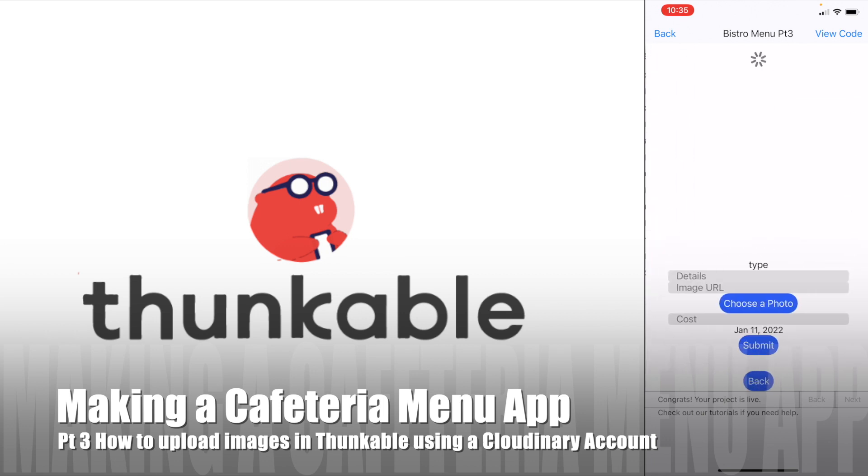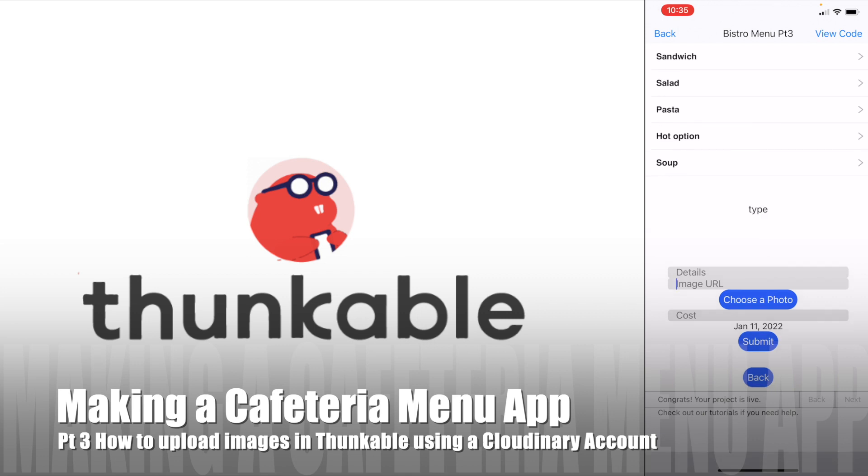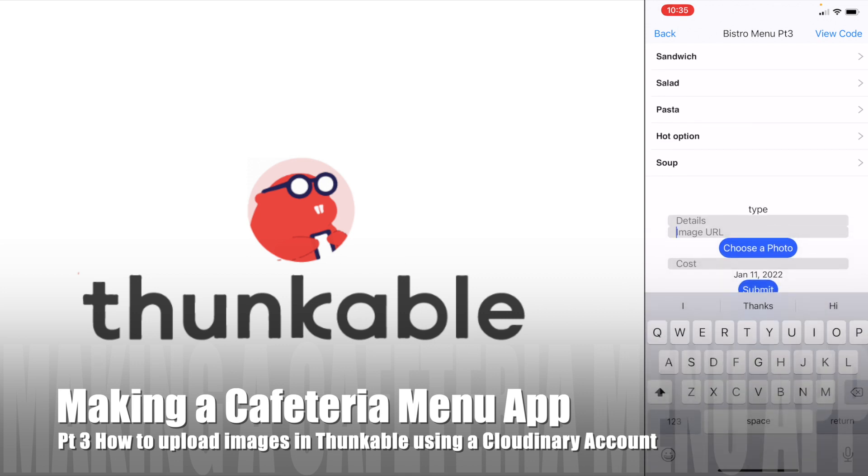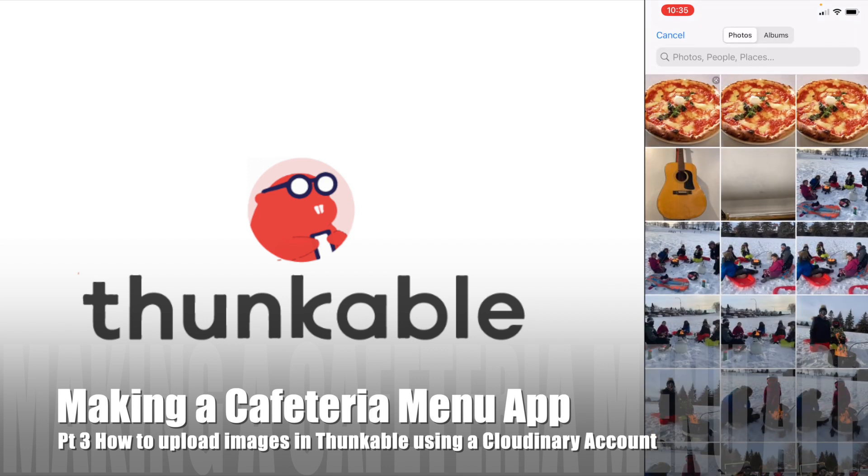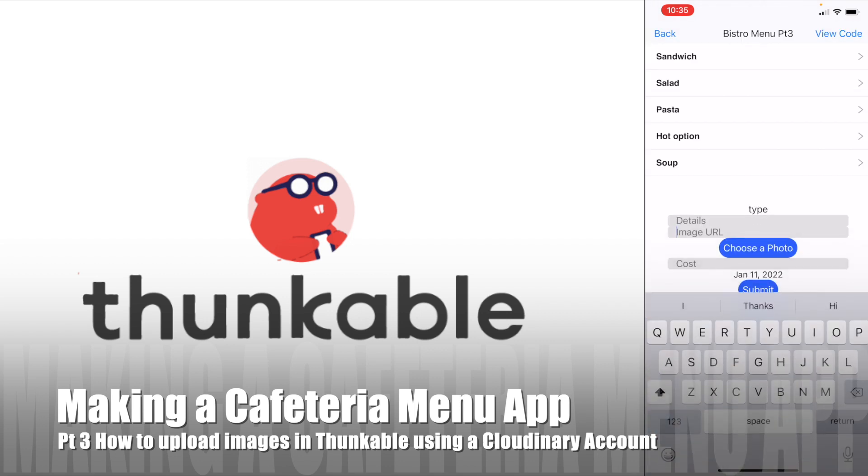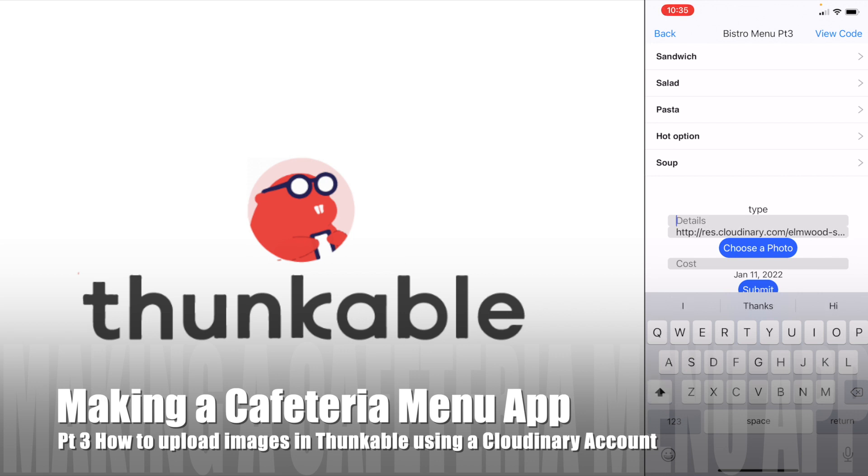When you're adding an item to the menu, it can be a pain in the butt on your phone to find an image URL and paste it in, but it could be a lot easier to choose a photo from your photo roll of some food and have it upload that image to a service on the internet that then puts a URL in the box for you.